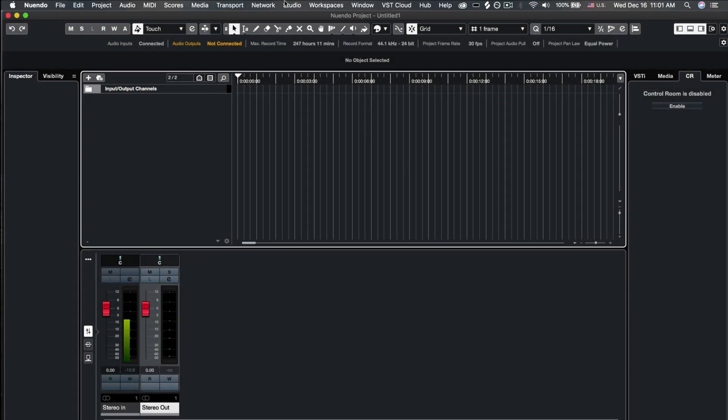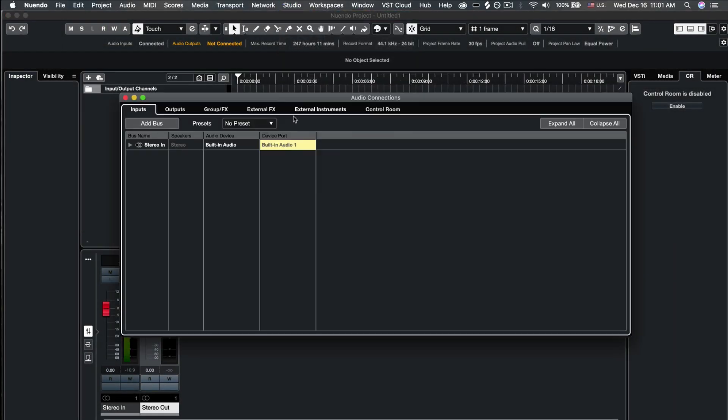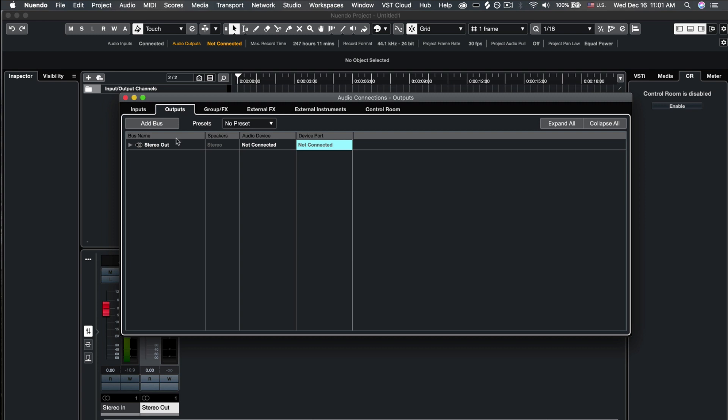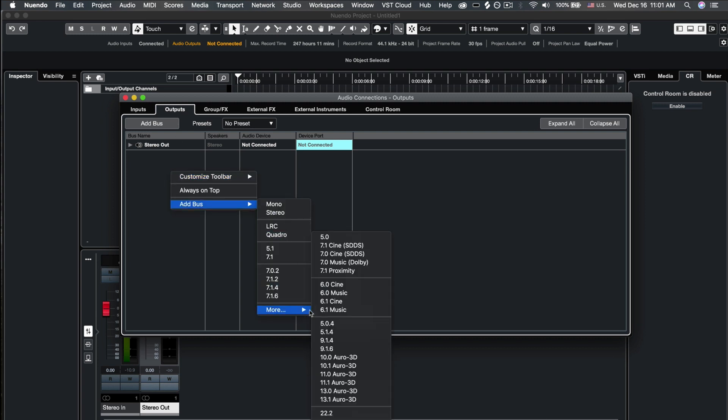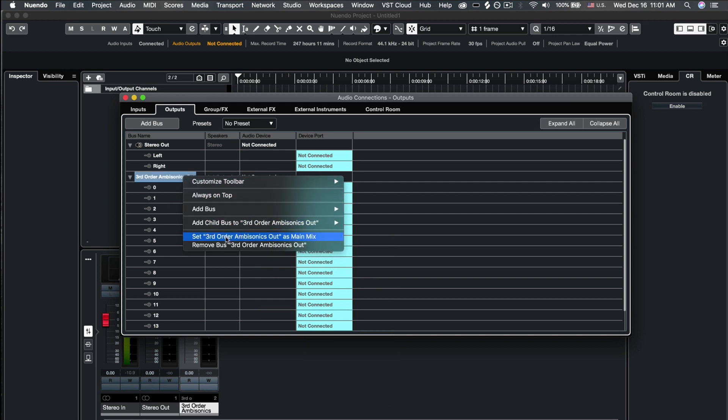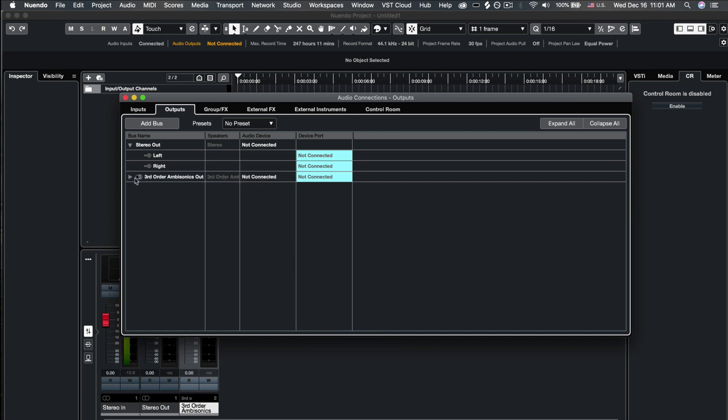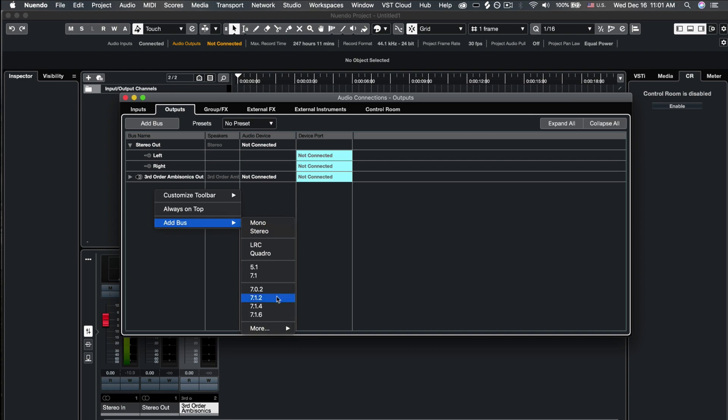In your Nuendo project, go to Studio Audio Connections. Select the Output tab. Right-click to add your first bus, Third Order Ambisonics, and right-click on Third Order Ambisonics to set it as the main mix. Then, add another bus for 7.1.4 Out.